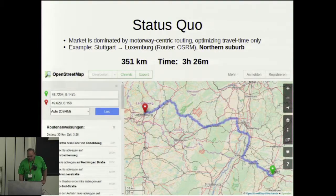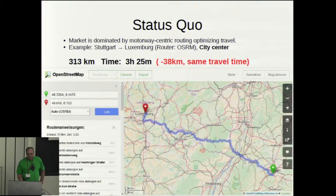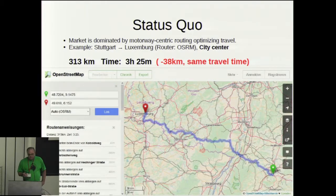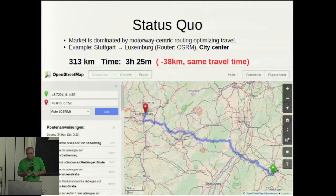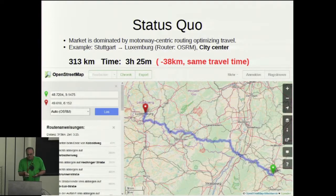If you shift the destination a little bit further south, you get a different routing which follows a primary road for a large fraction. It's the same travel time — three and a half hours — but it's 40 kilometers less. And it's not only 40 kilometers less, but since you are traveling more slowly, the effect on the total fuel consumption is much larger. So there's a really significant effect on fuel consumption. Why does only travel time matter here?